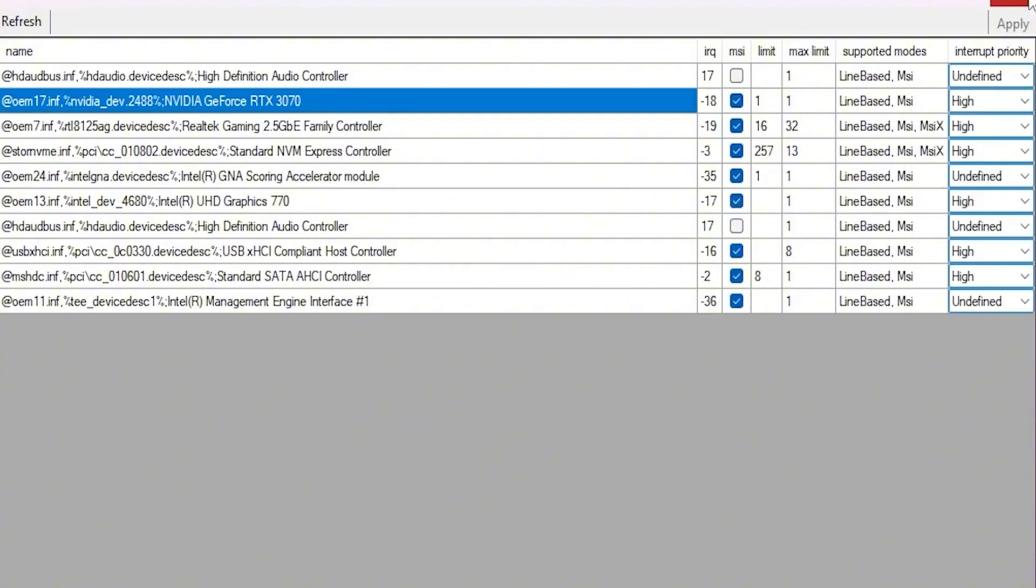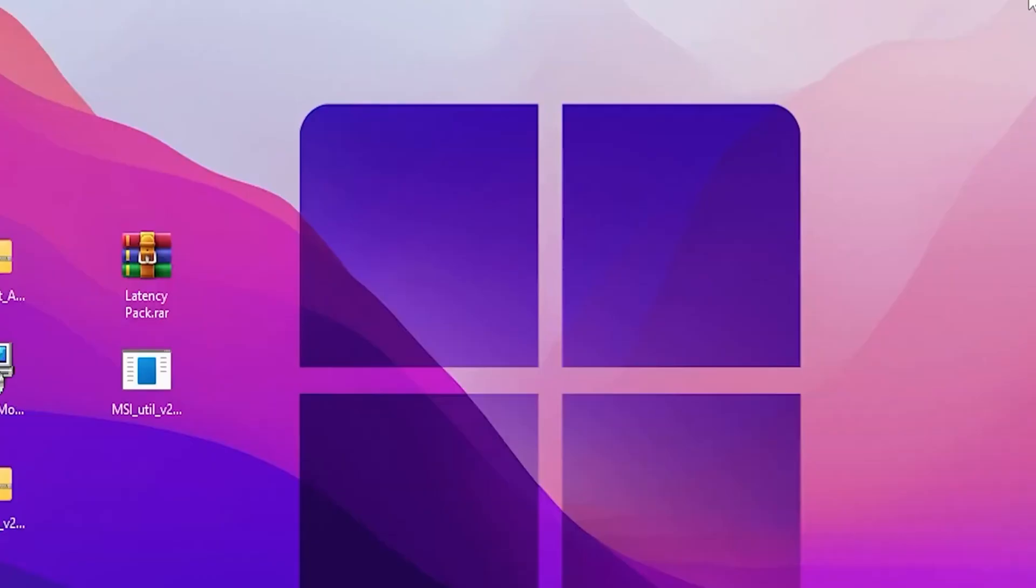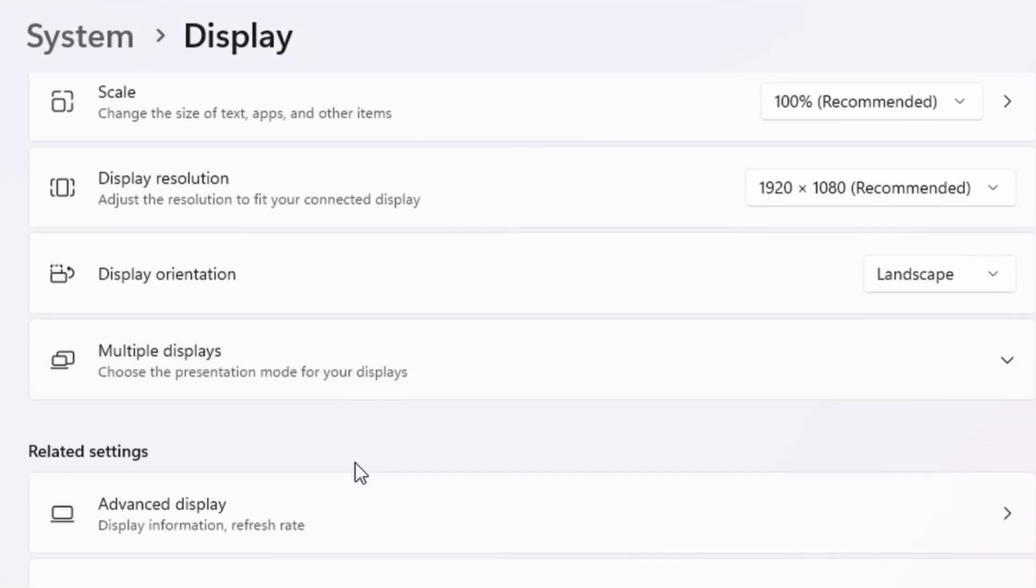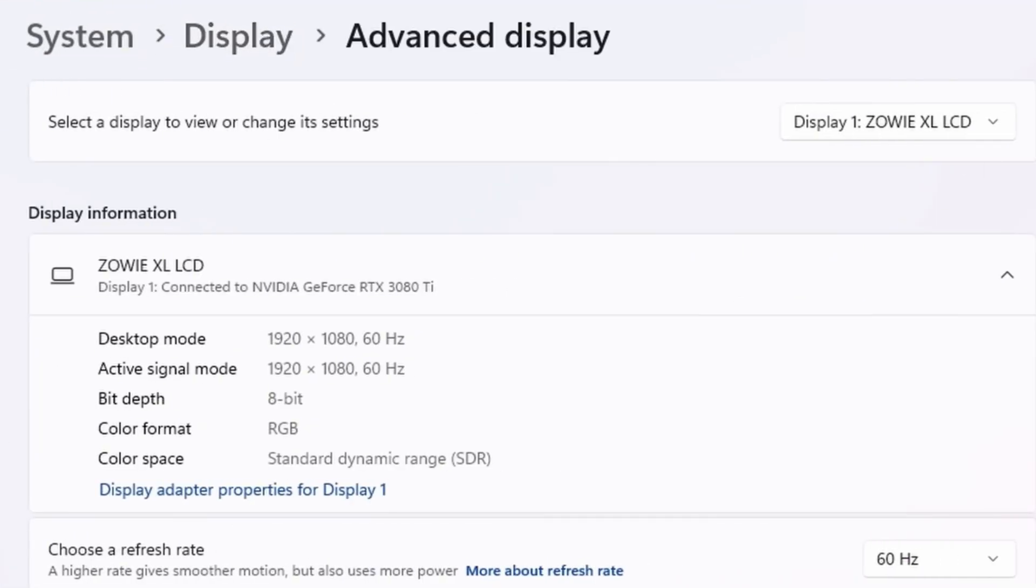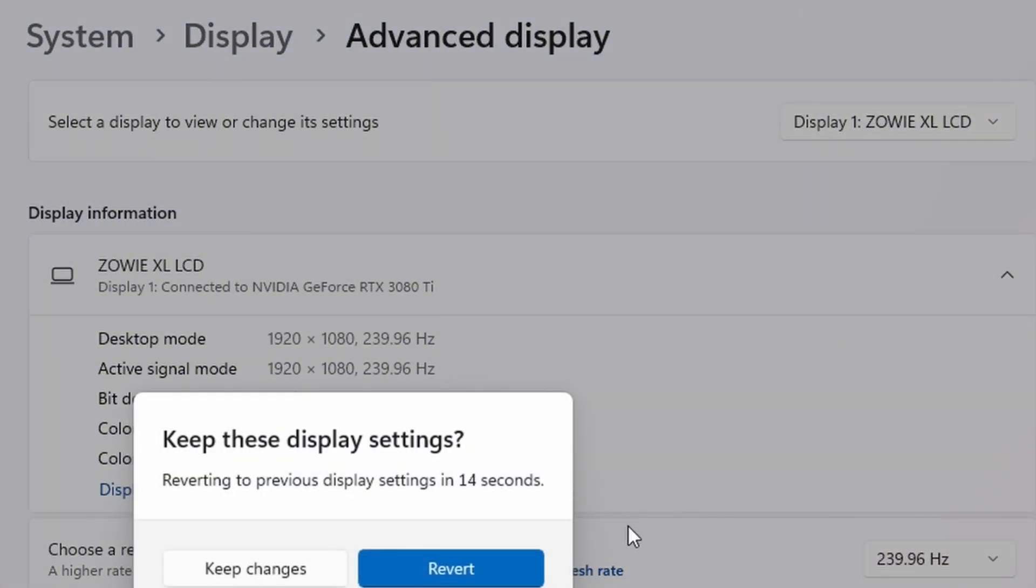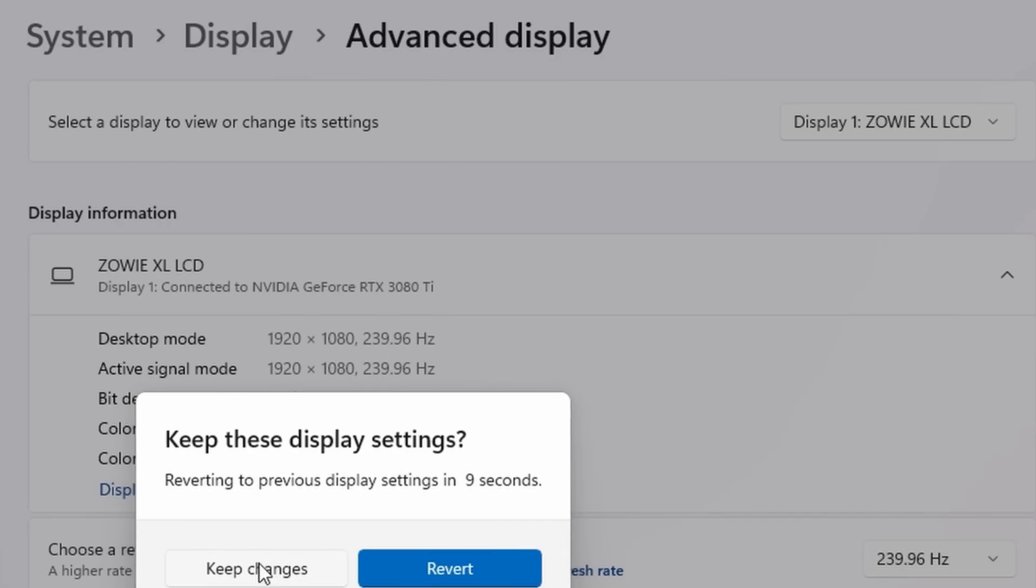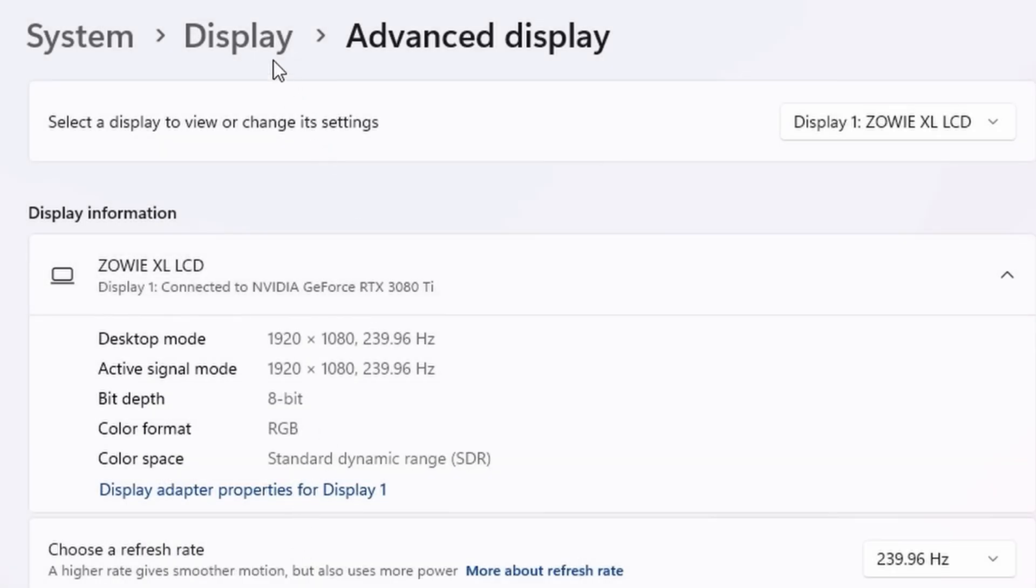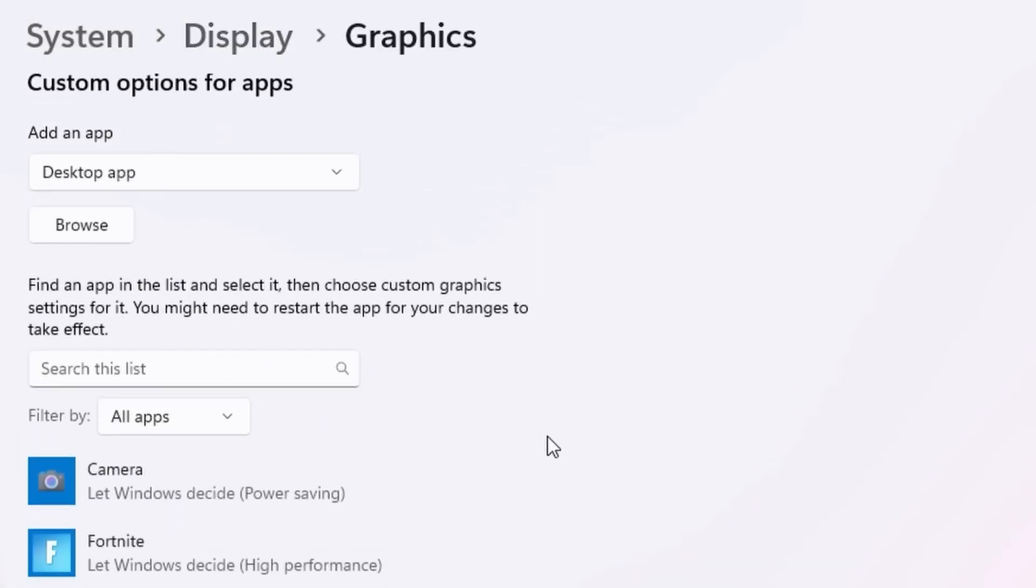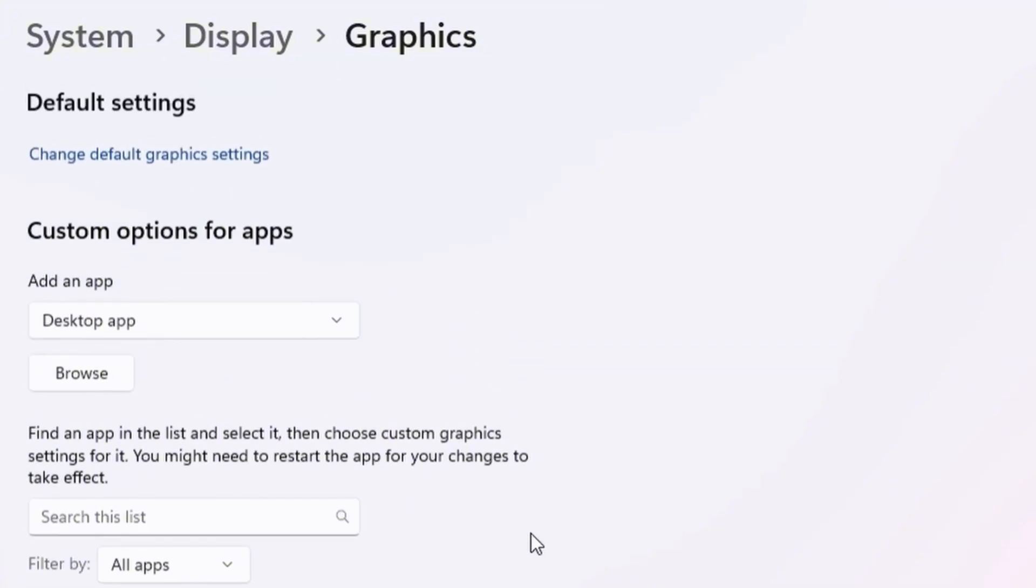Now it is display. Scroll on down and make sure that your refresh rate is at the highest. Your screen might go black for a second if you aren't at the highest. And it's just going to say keep changes or revert. We want to keep obviously. But then going back to display.